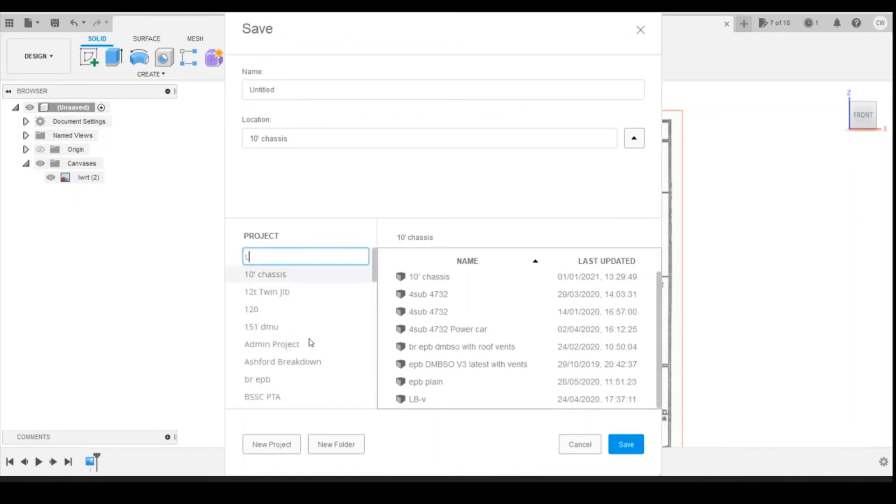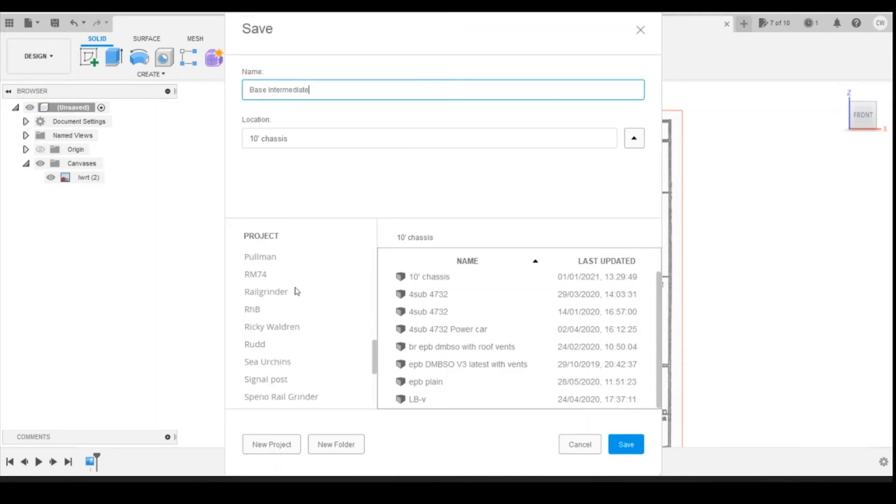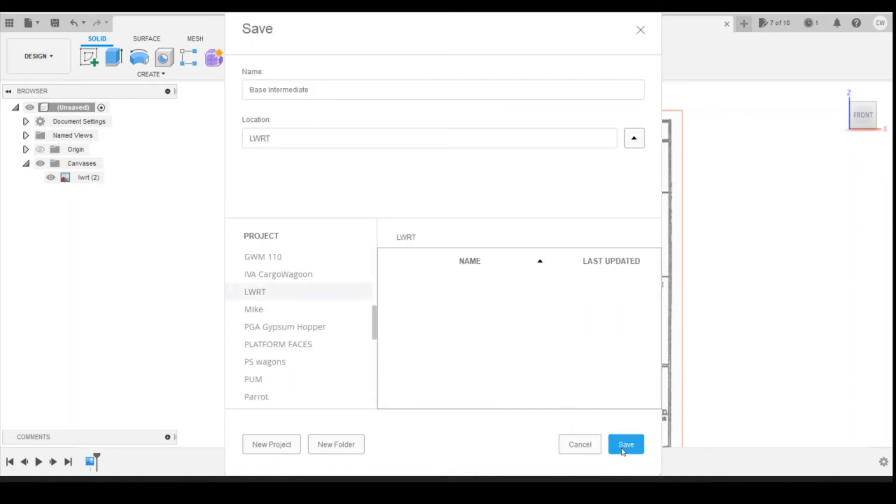I'm just going to call it LWRT. Click anywhere off that and that will automatically save that project. This one's going to start with Base Intermediate and I'm going to select the LWRT folder to put that into. That's the base wagon saved.